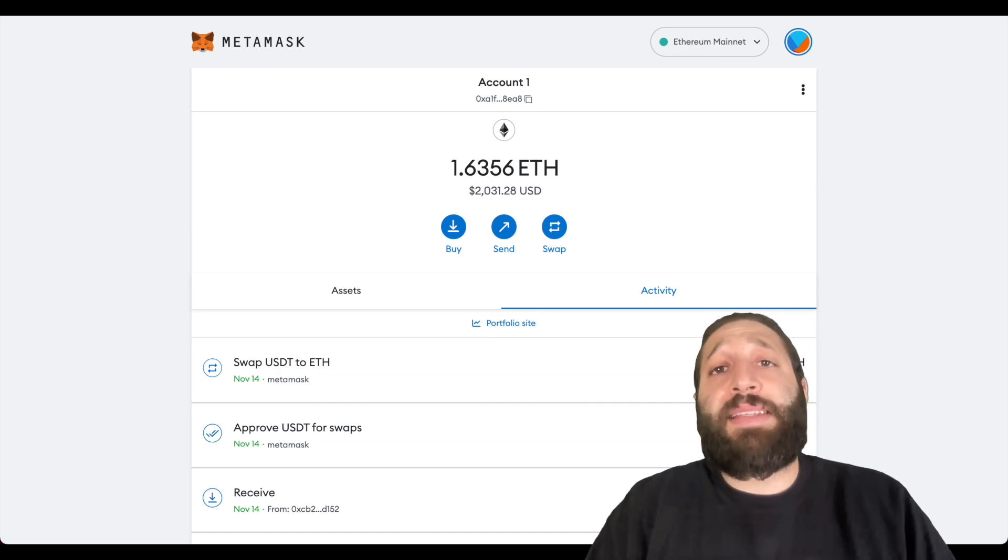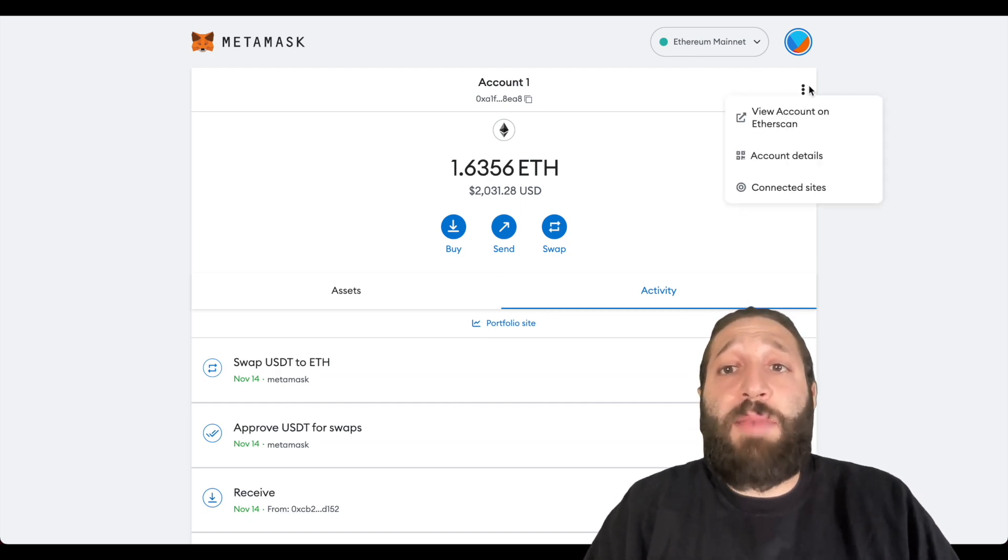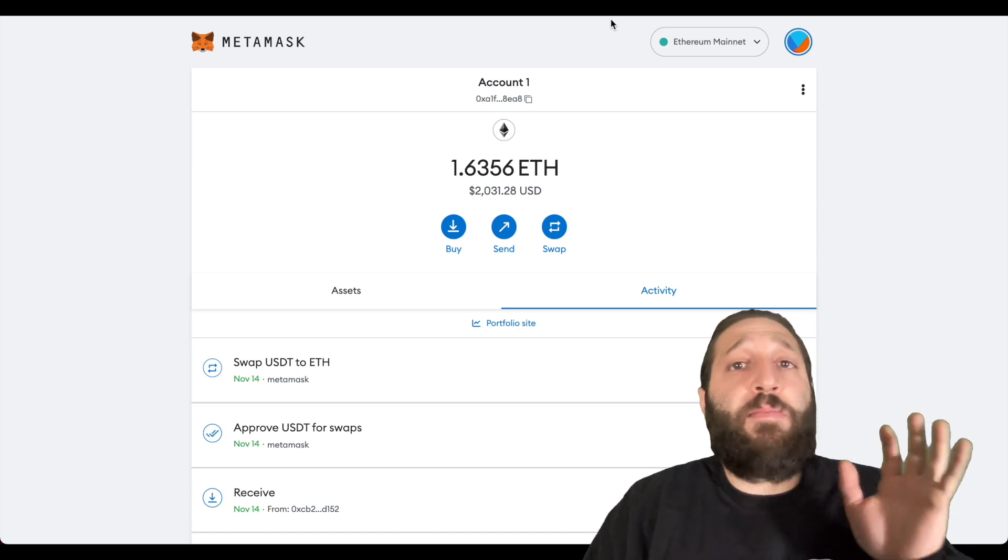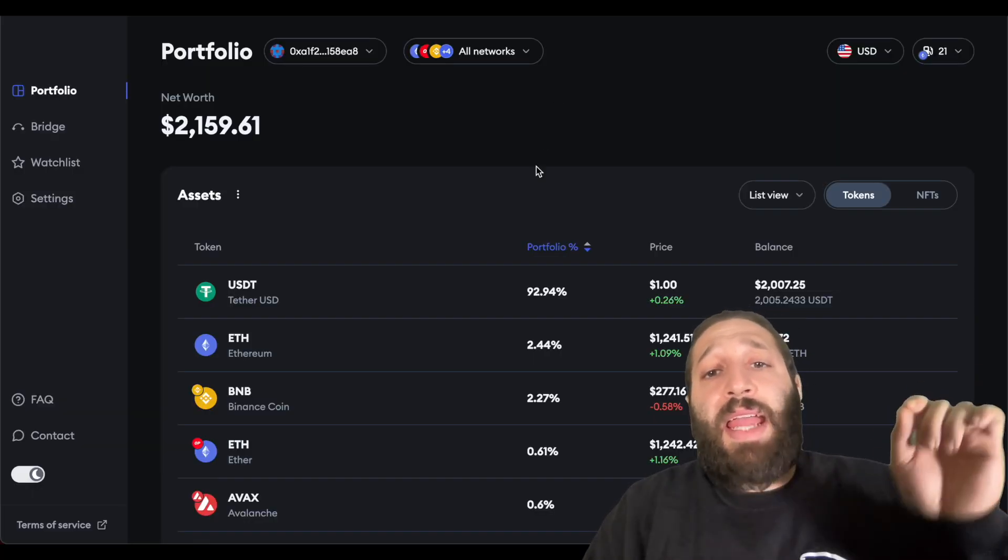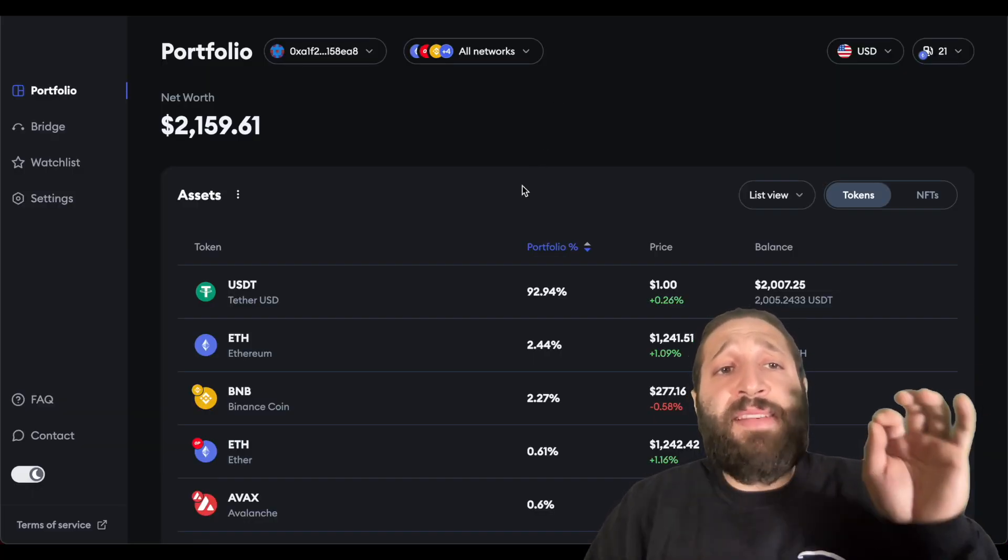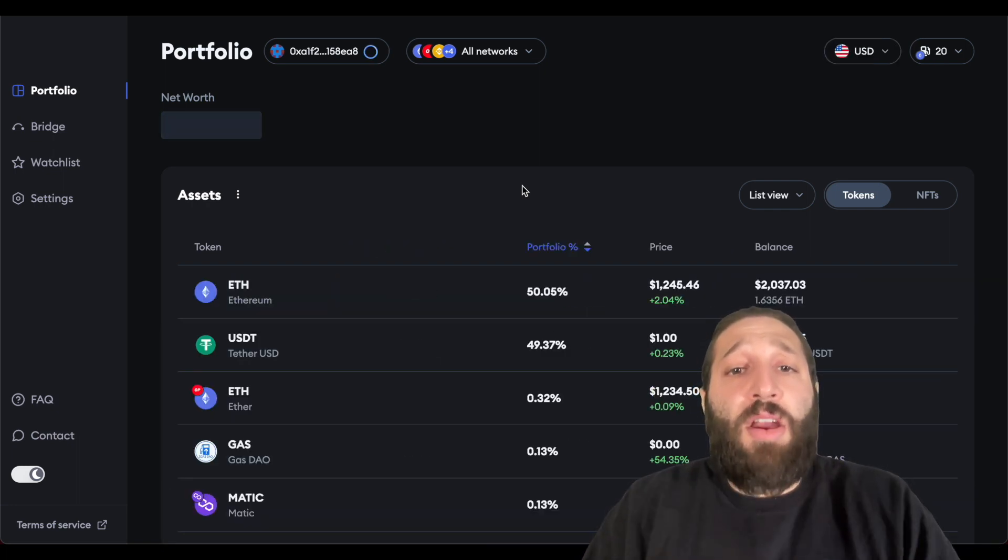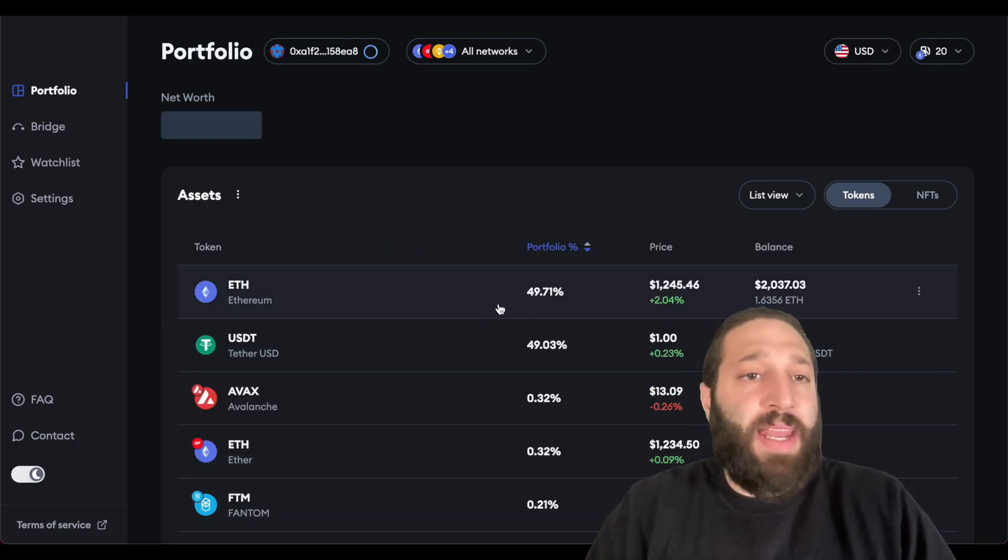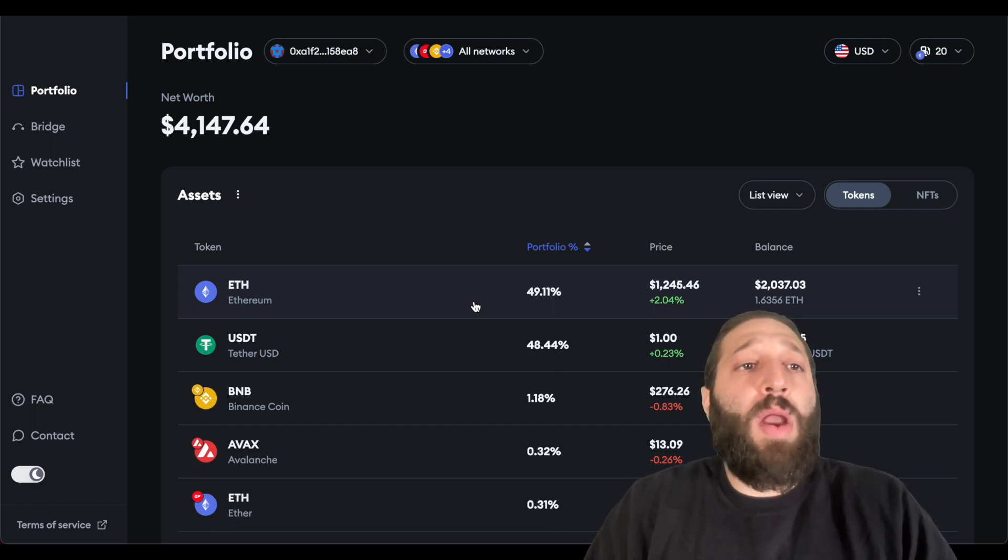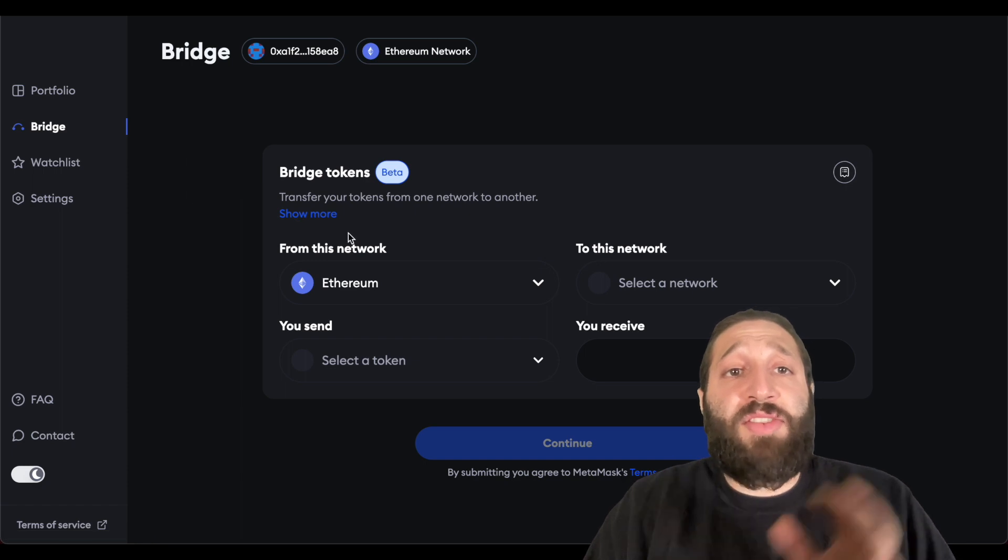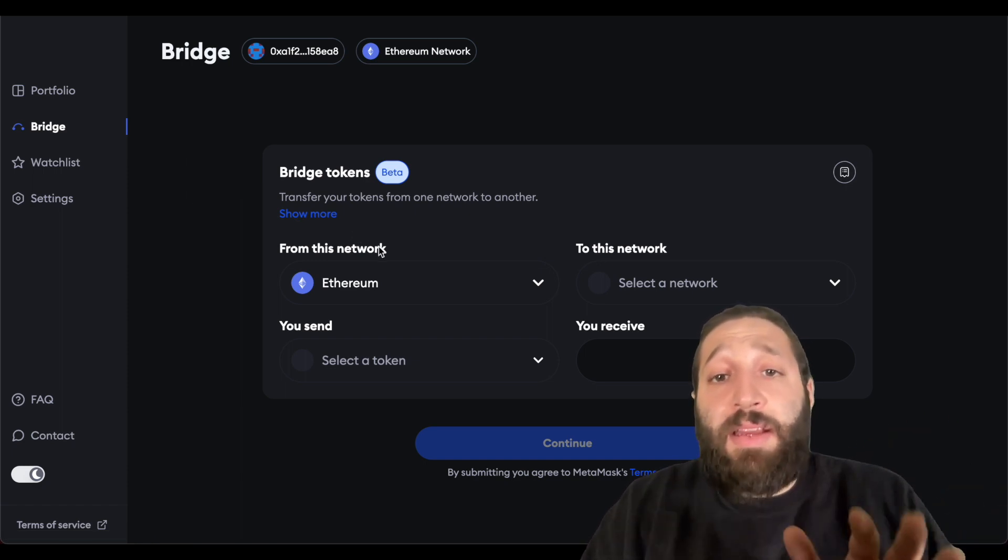We're gonna move over to the next step and this is going to the portfolio section of MetaMask. I'll put the link in the description - this is portfolio.metamask.io. I just did a swap so it has reflected on the account.